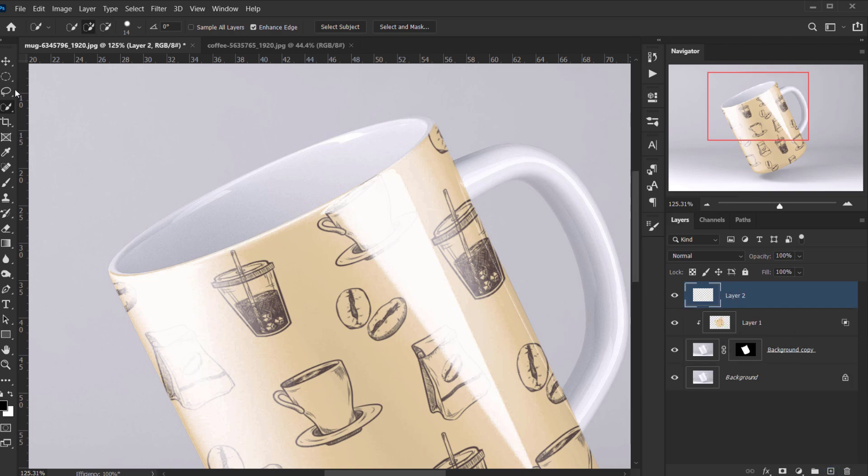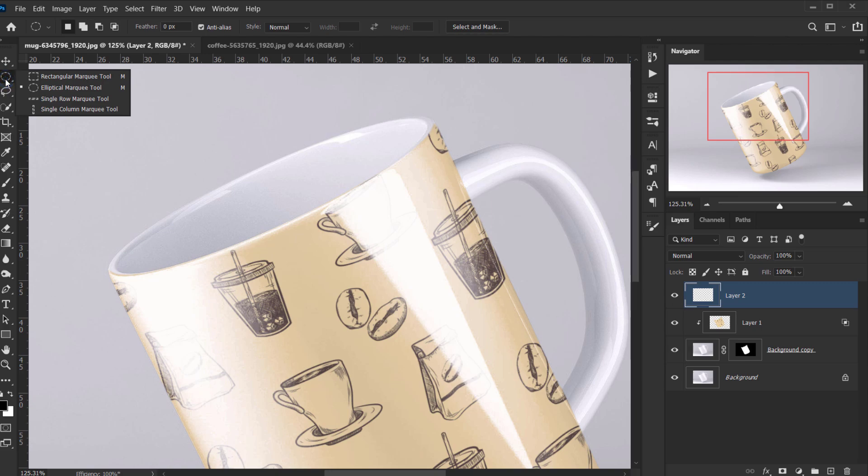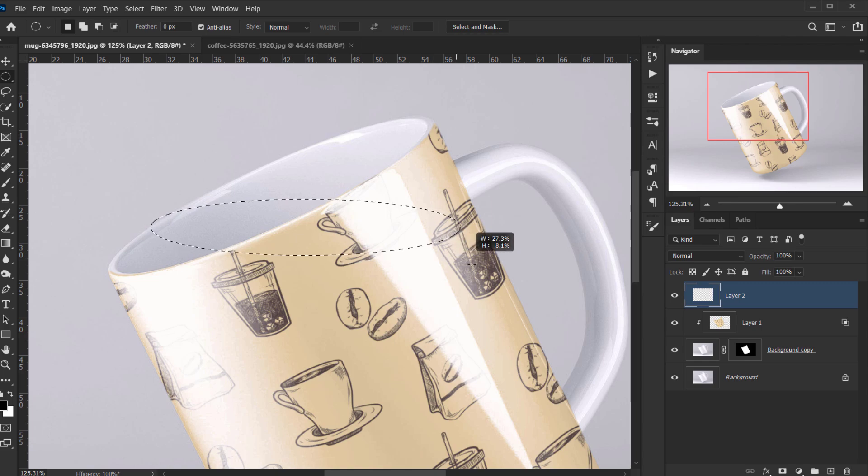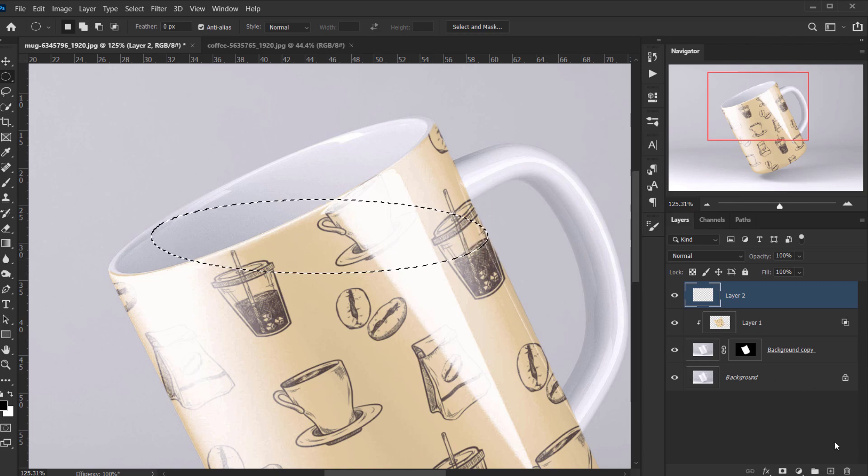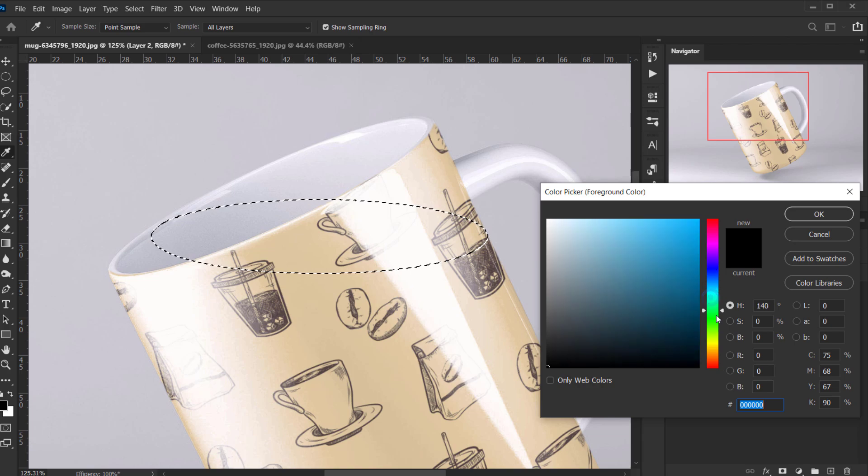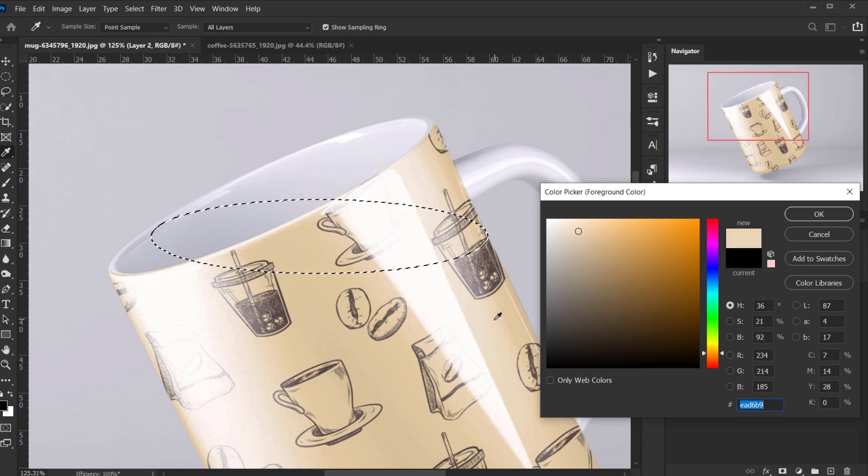You can just create a new layer and I'm gonna use the elliptical marquee tool, and I will make like a circle like that. And I will apply a color, so I'm just gonna open my color picker and let's apply a yellow color to follow this.